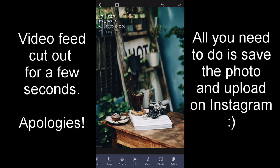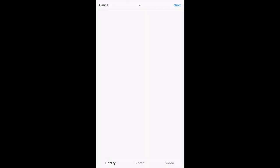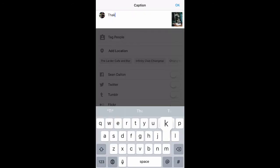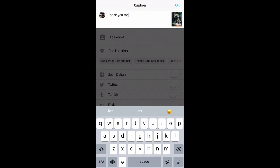Then I'll open up Instagram and add a new photo. Here's the photo we just edited — it should be right on top. There it is. We need to crop it a little bit, keep the focus there — I think that looks good. And there we go. Add your caption, add some hashtags, and you're good to go.